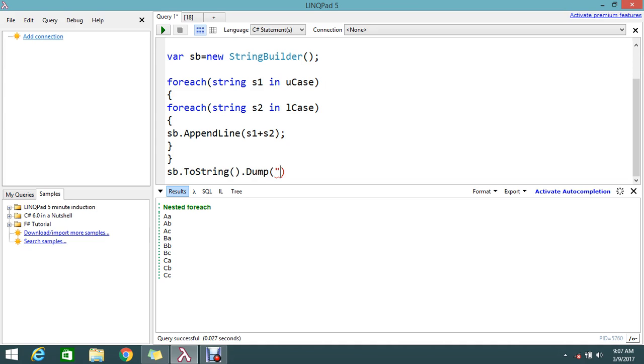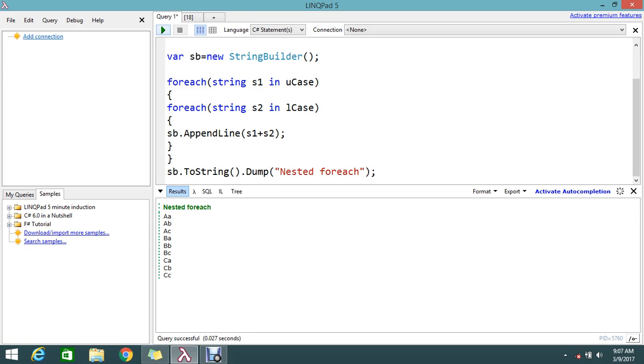So I gave the value for this dump as nested foreach. Now I execute the value. So the same results which we showed before, it's coming the same result.